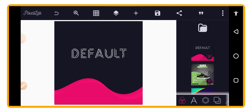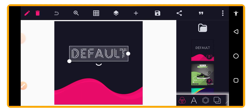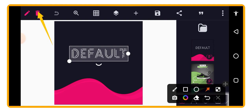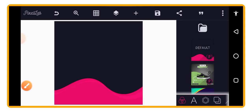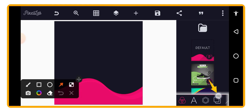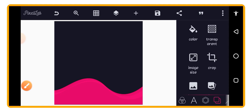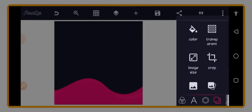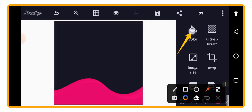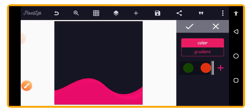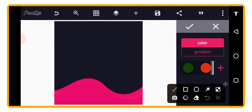Now that the size is set, we need to prepare our background. First, tap on the default text and tap the delete button to remove it. Then to change the background color, tap on the background control at the top of the screen. Follow the illustration on screen and tap on it to see the color controls.